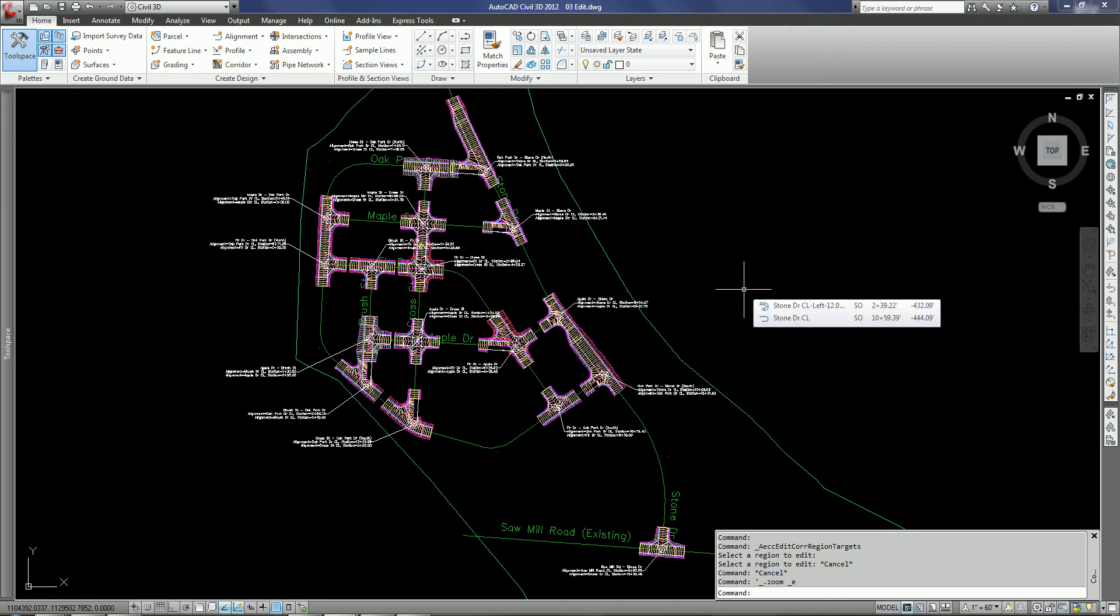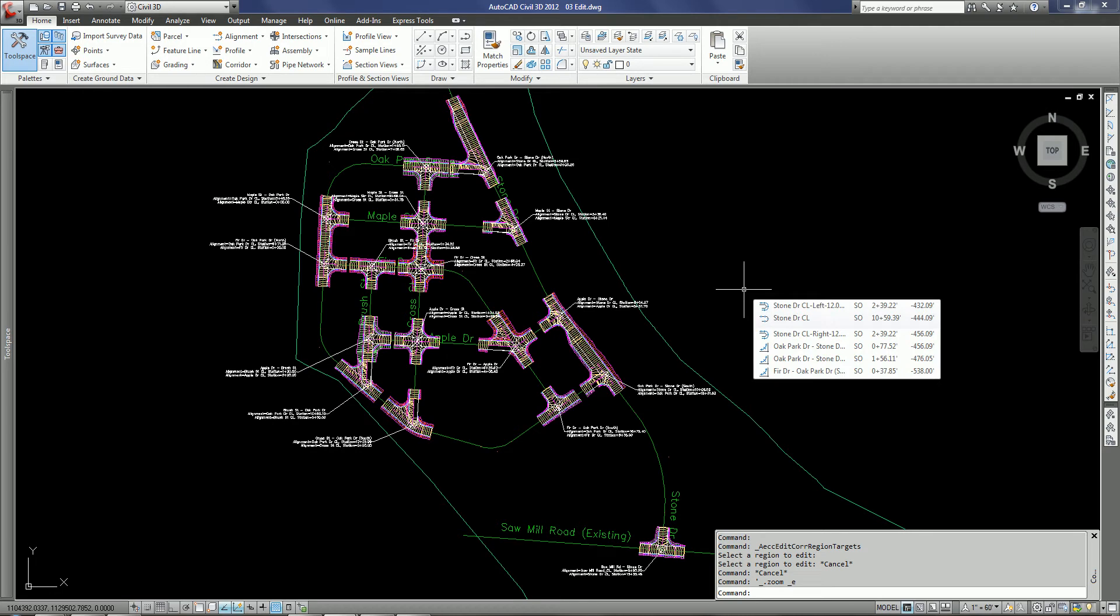Hey guys, today I'm using Civil 3D 2012 and I just want to show you a couple of the new features, not necessarily specific to 2012, but newer features for editing corridors and working with corridors in Civil 3D.